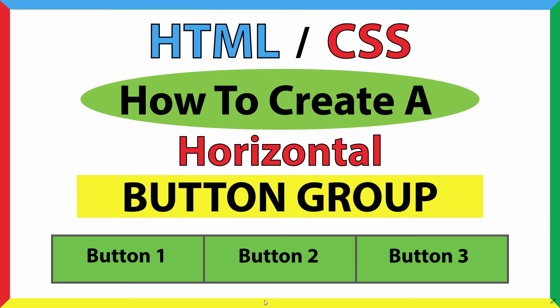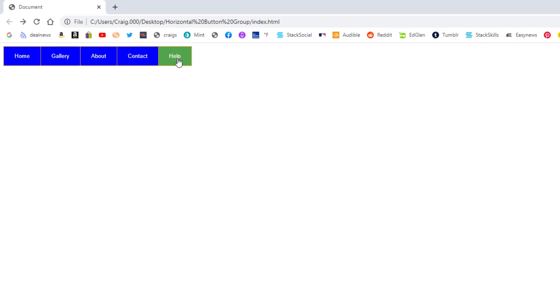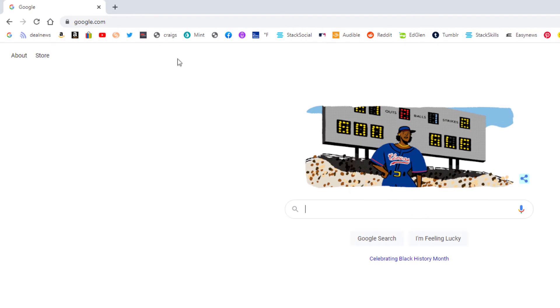This is a video tutorial on how to create a horizontal button group using HTML and CSS. I'll be using VS Code and the Google Chrome web browser. Here's the button group I'm going to create — it has a hover effect, and I'll also show you how to link the buttons to other web pages. Clicking the help button takes you to google.com.